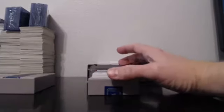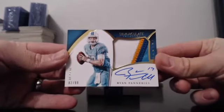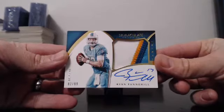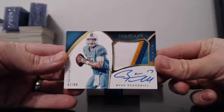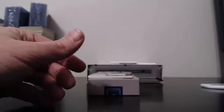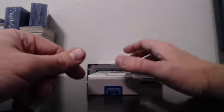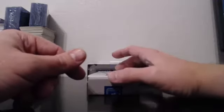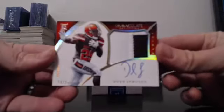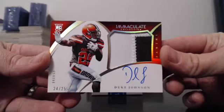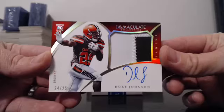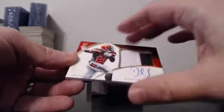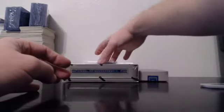This has been a heck of a break for the Miami Dolphins and we keep adding to it. 82 of 99. Four color patch autograph. Ryan Tannehill. God, this other one is disgusting. Absolutely disgusting. 24 of 25 for the Cleveland Browns. Duke Johnson. Okay. Now, I need two. Hold on.